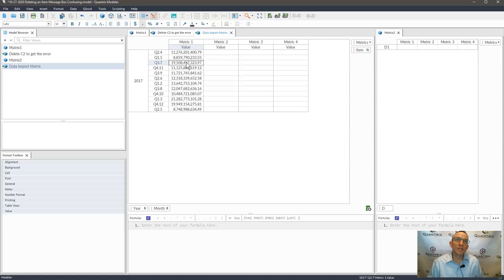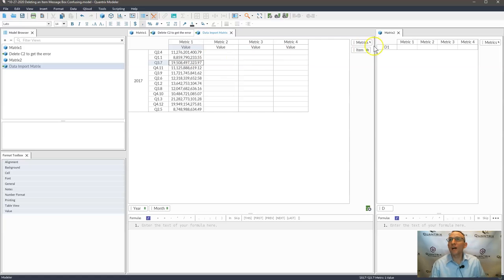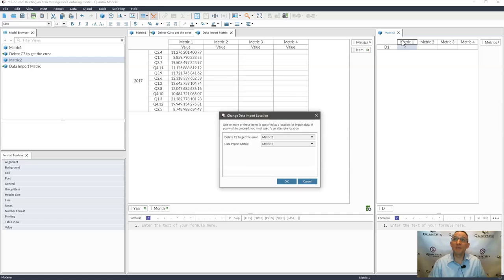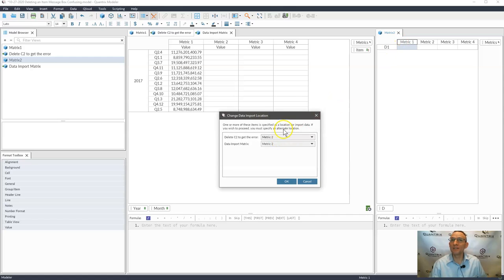Well, one thing you may run into is what if I went ahead and I was in maybe this matrix and I deleted metric one. Then I get this popup that says change data import location.